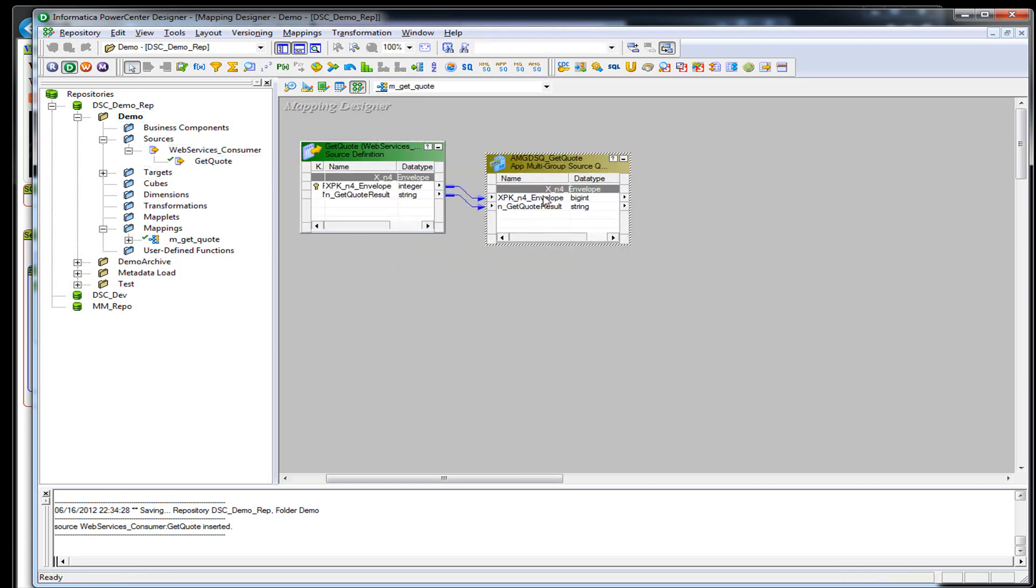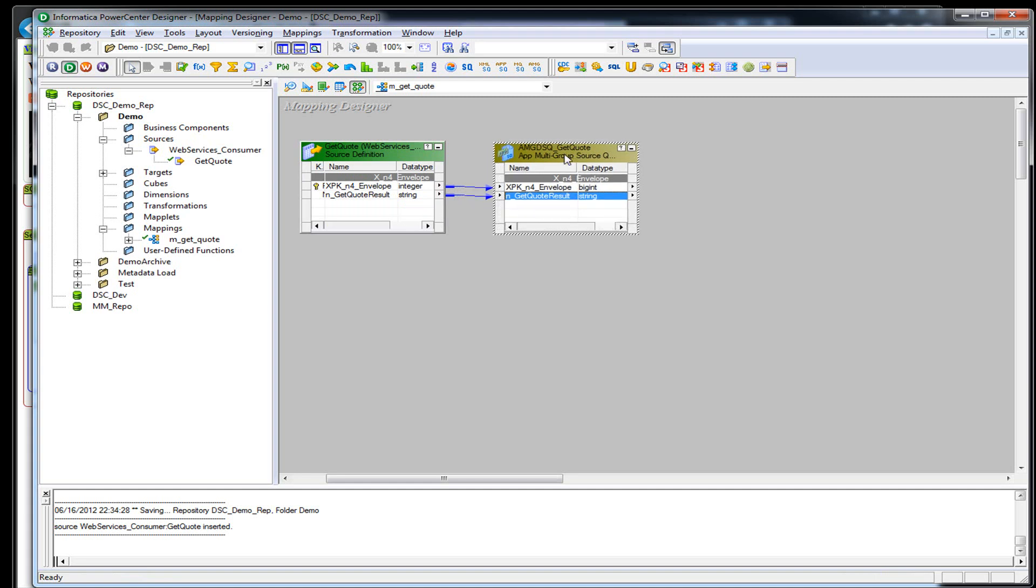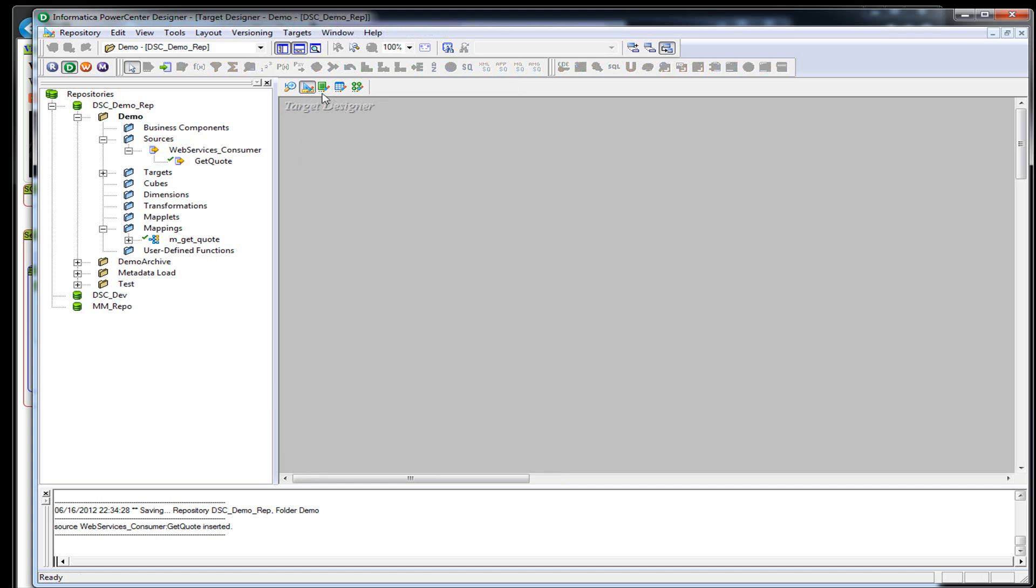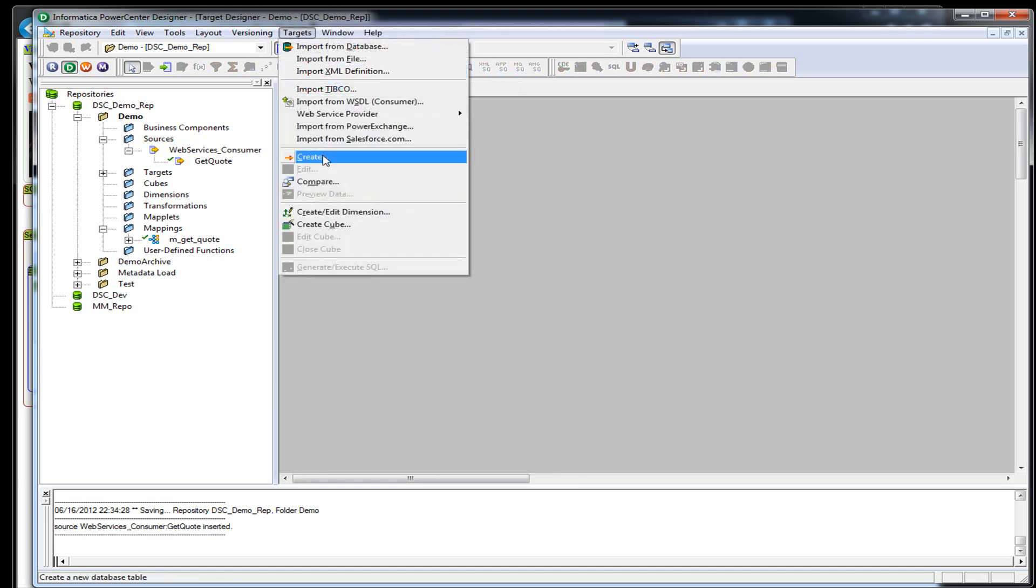What's going to come back from this port, this get quote result, is straight XML. So what we're going to want to do for our example is parse those fields out in that XML and place them into columns in a flat file. In order to do that, we have to figure out what this XML is going to look like. So a quick little trick is to create a flat file.